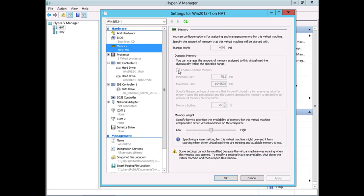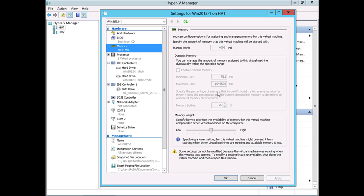Now on this virtual machine, notice dynamic memory in this section here is all grayed out. That's because enable dynamic memory is not checked, so we don't have control over these settings. We're not using dynamic memory. In fact, I can't use dynamic memory until I power off this virtual machine and enable it. That's a very important point I wanted to make sure that you saw.